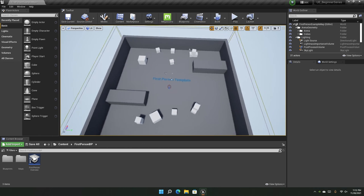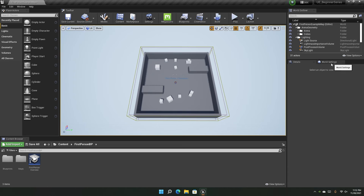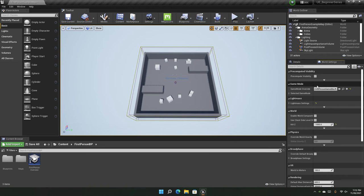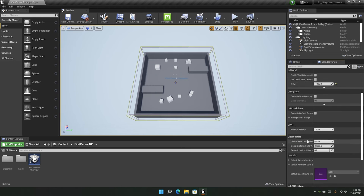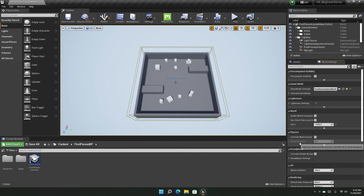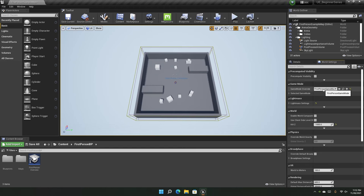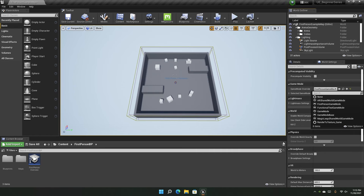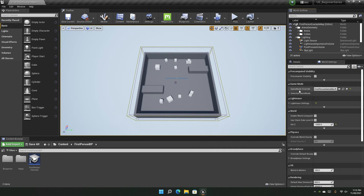Now let's cover the World Settings panel, which contains settings for the particular map you are using. There are many sections — for example, Physics, where you can override the world gravity. The important part here is the Game Mode. You can change the default game mode in the Project Settings, or set it per-map here. We will also create a custom game mode later.